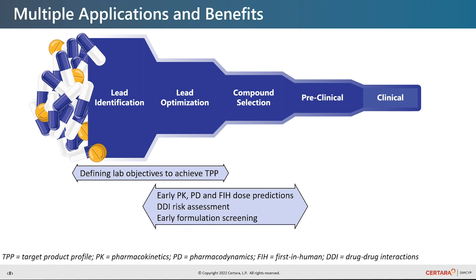Additionally, Simcyp Discovery enables the prediction of exposure in tox studies.